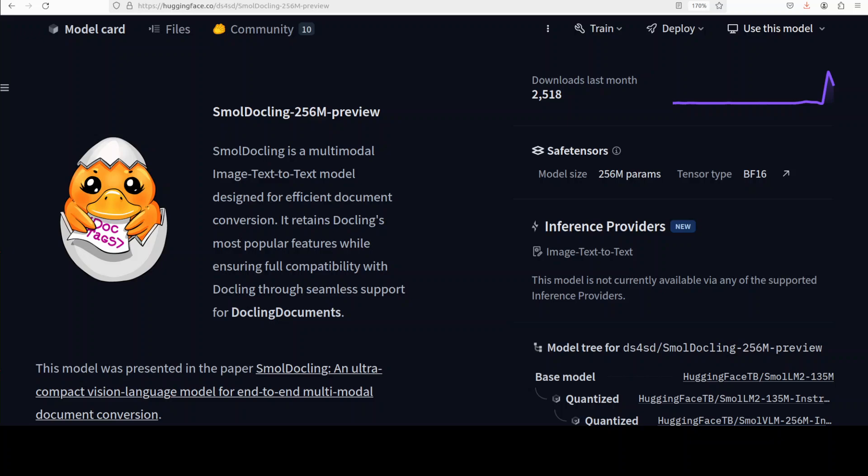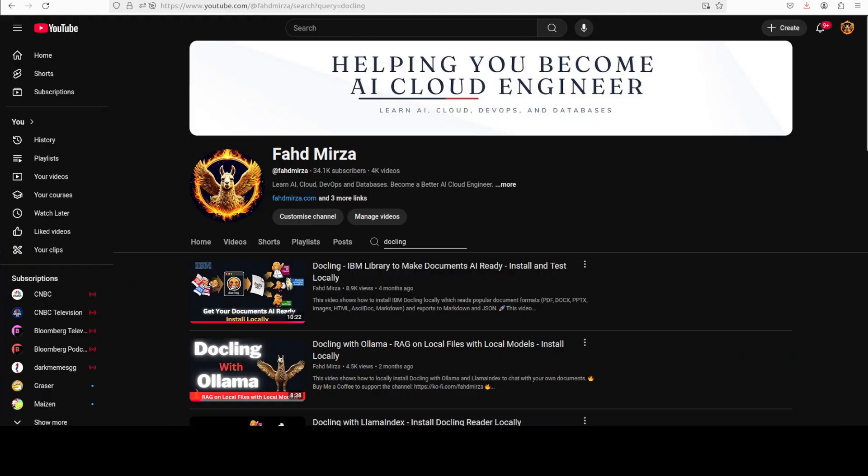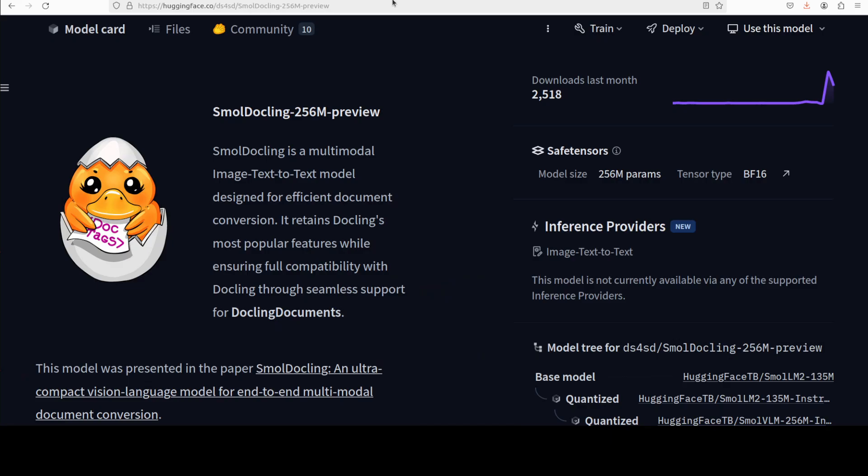Hi everyone, this is Fahad Mirza and I welcome you to the channel. Do you remember Docling? Docling is one of the finest tools out there to simplify document processing, parsing diverse formats including PDF understanding. We have covered Docling a lot on the channel. This new model SmallDocling is based on that and that is why I am quite excited to locally install it and then try it out on various tasks.